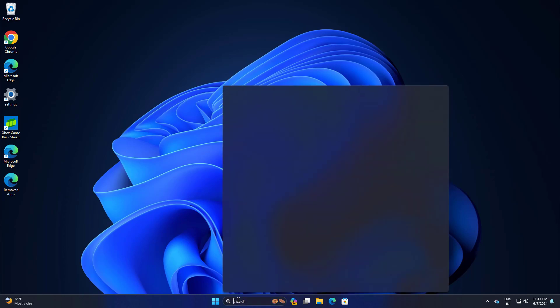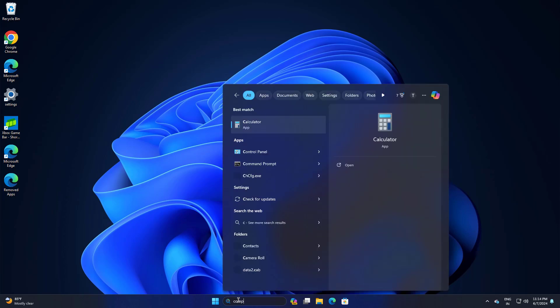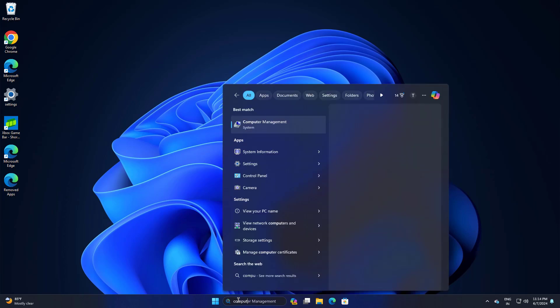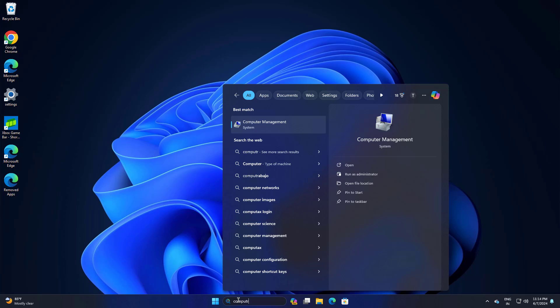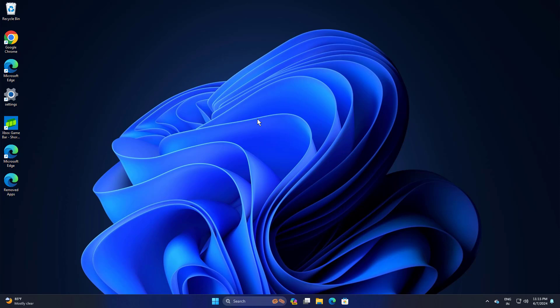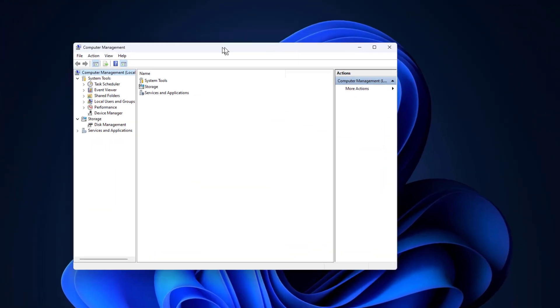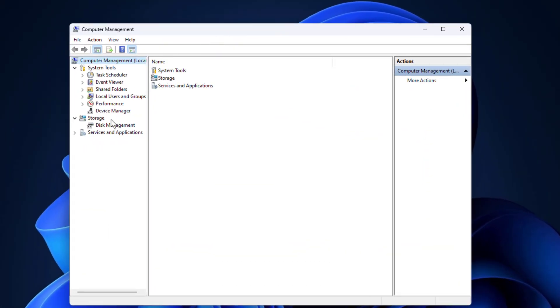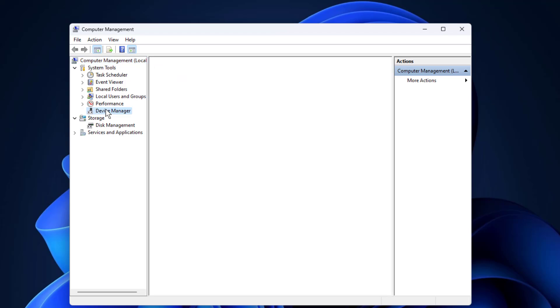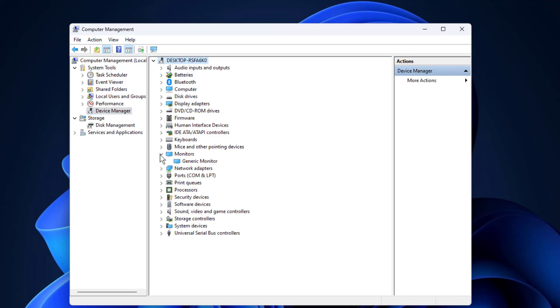First open start and type computer management. Click on device manager. Expand monitor. Right click and click on disable device.